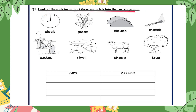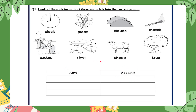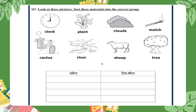Look at these pictures in question one. Sort these materials into the correct group — alive or not alive: a clock, plant, clouds, match, cactus, river, sheep, and tree. How would you know these things are alive or not alive? You can use the seven rules to see if something is alive: it moves, needs water and food, grows, makes waste, needs air, can sense the world around it, and can have young. Living things do all seven.